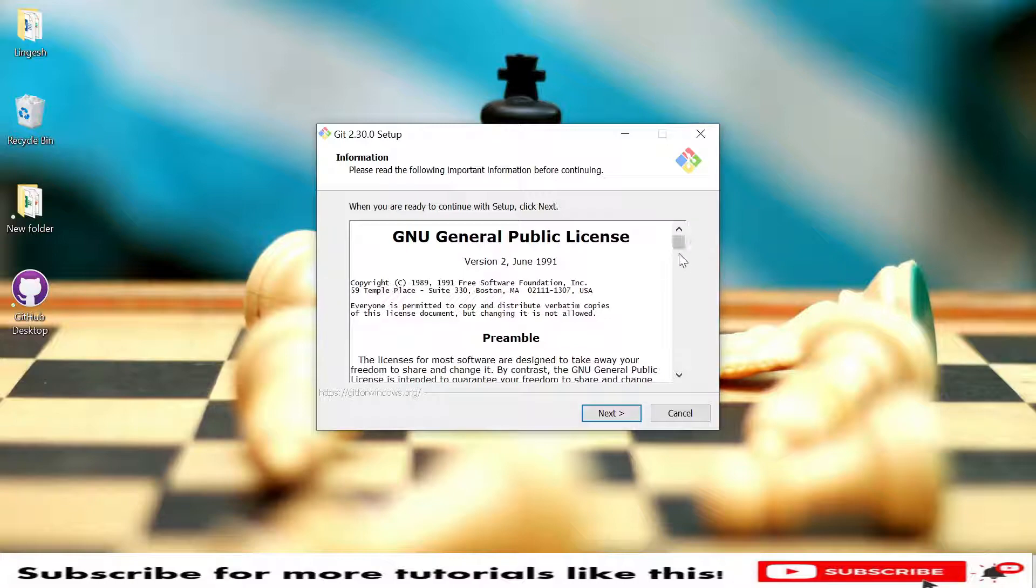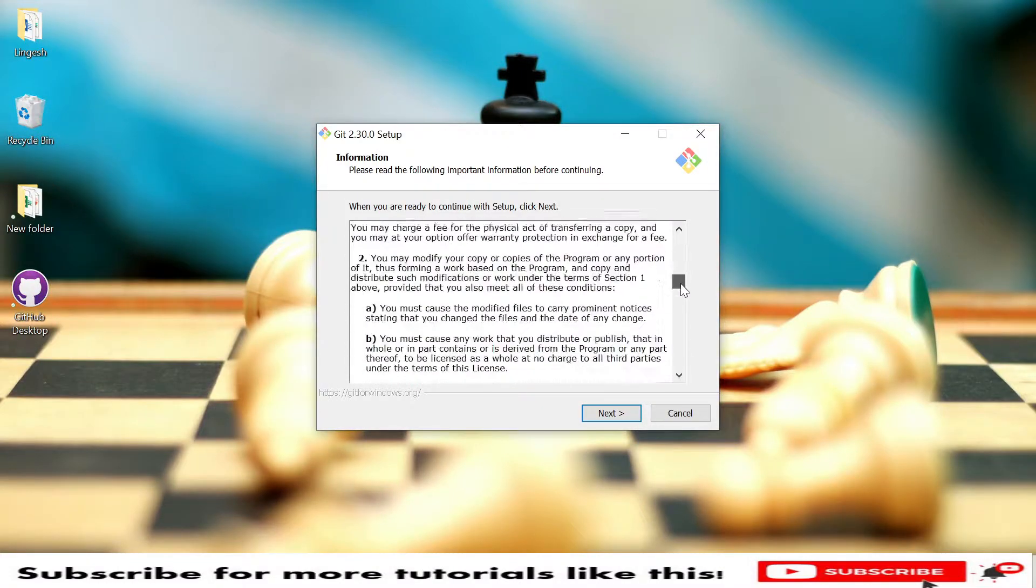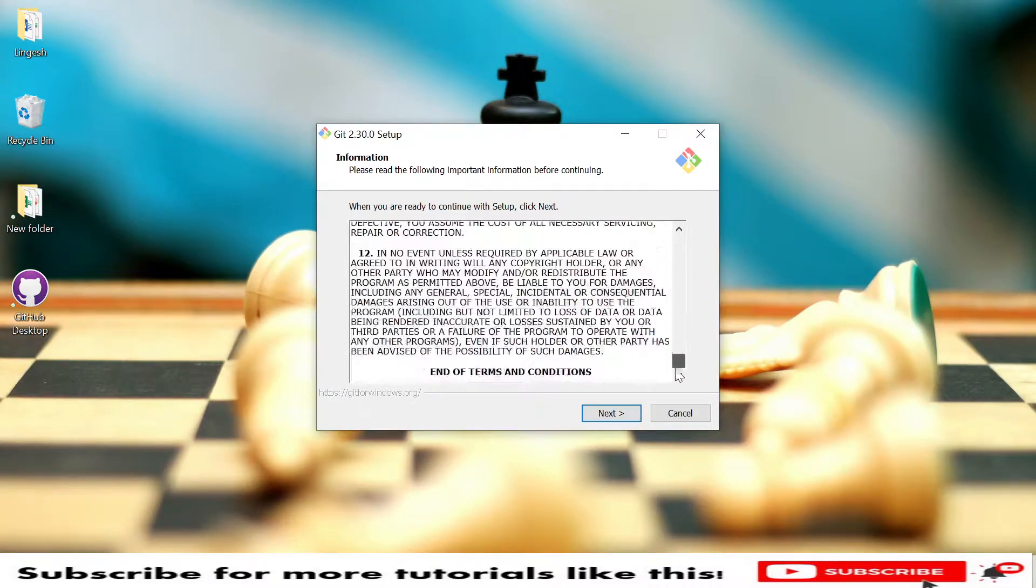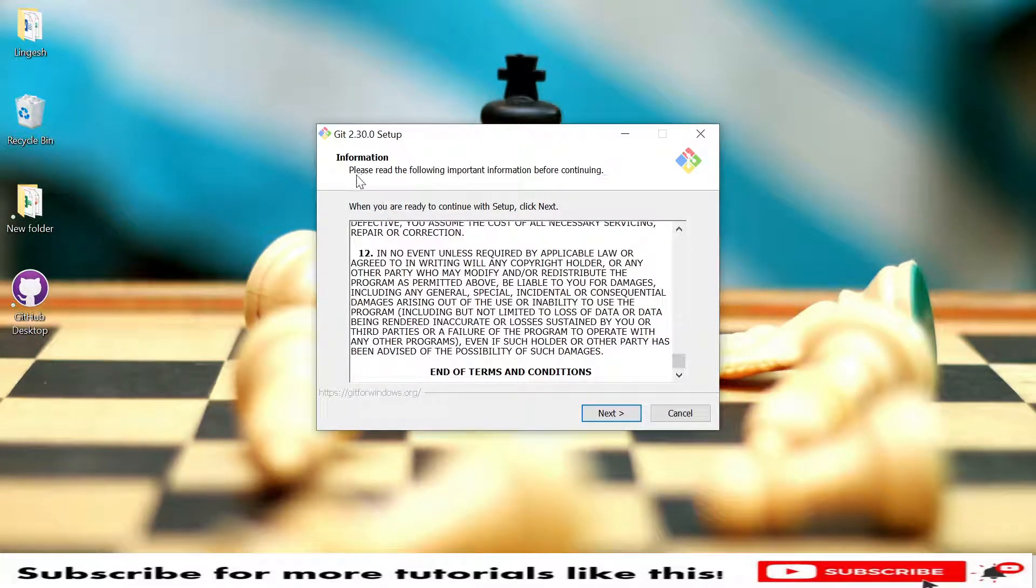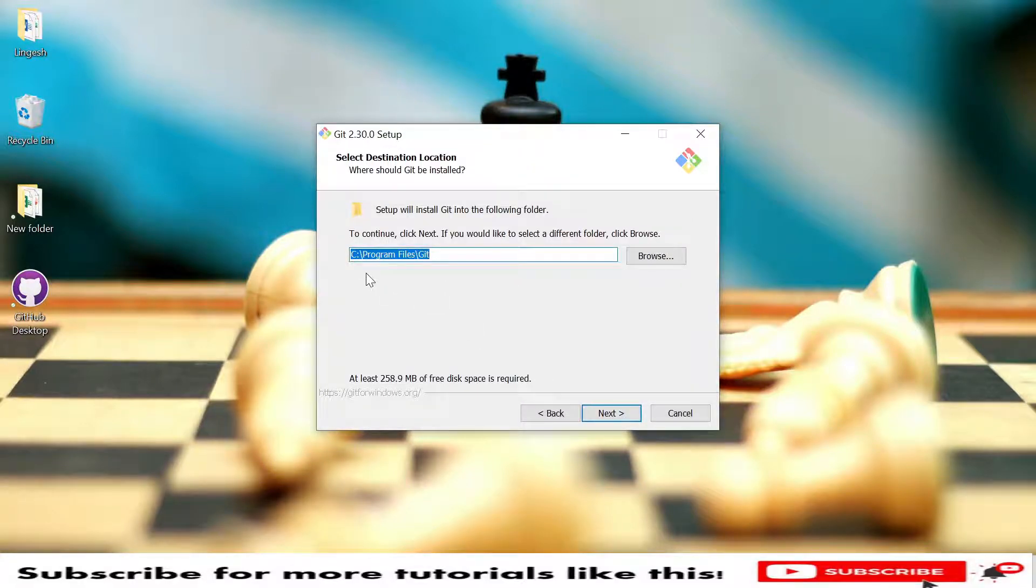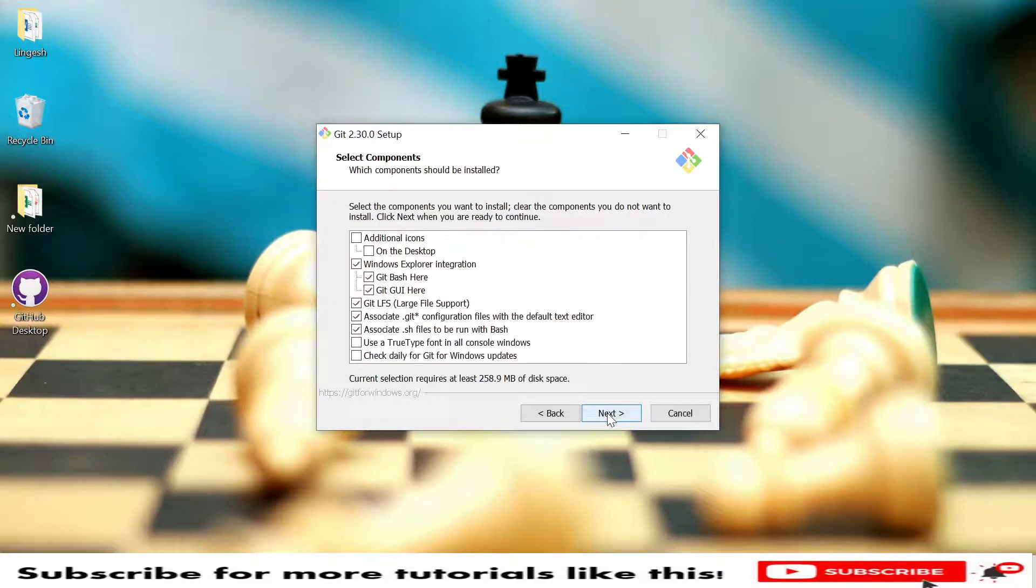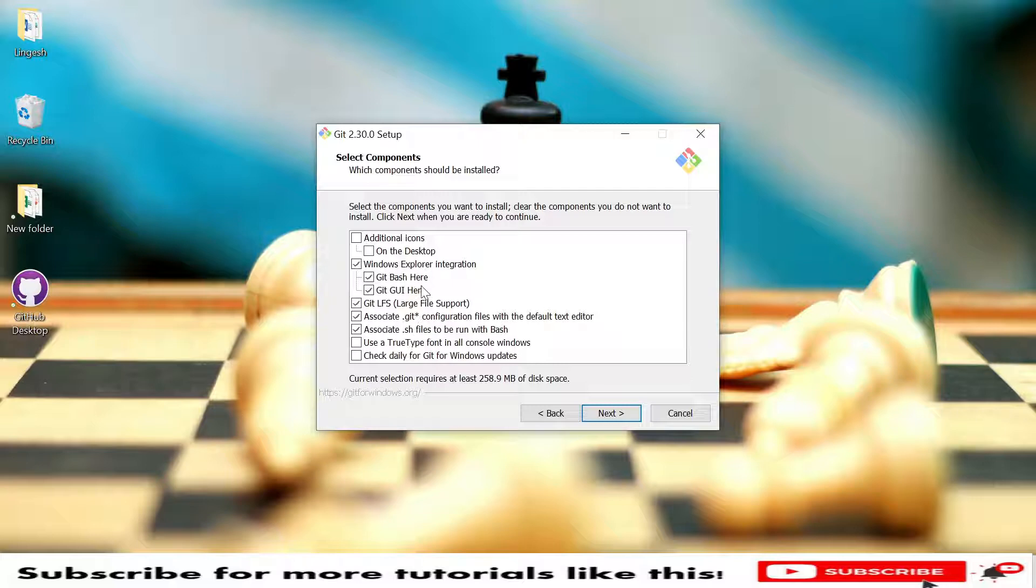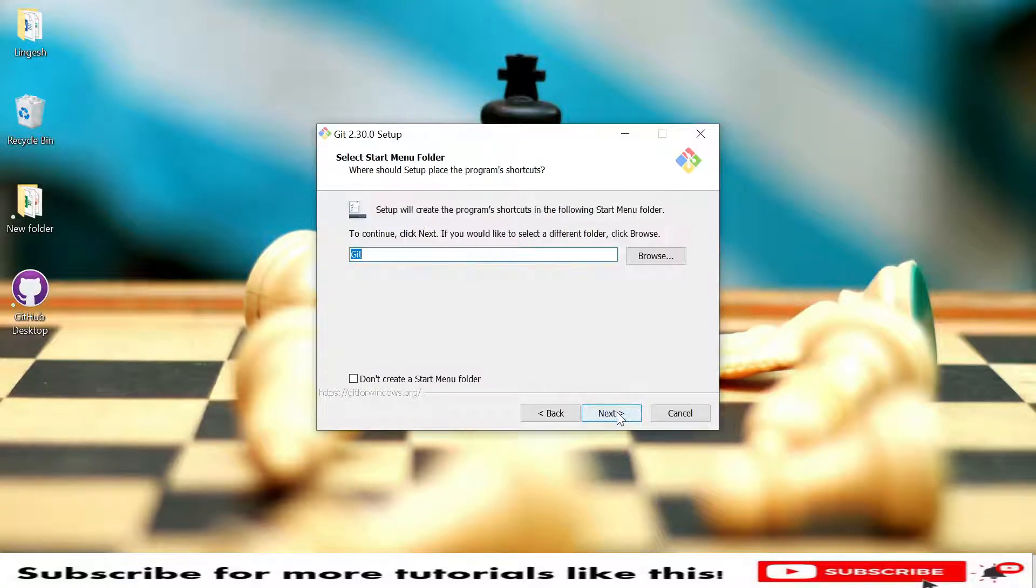Here's the setup window for Git Bash. These are all terms, so once we read all terms and conditions, we need to click on Next and select the location. Currently it's in C drive, so I'm clicking Next. Here you need to select and unselect based on your requirement. I'm using Windows Explorer integration, Git Bash here, and Git UI.